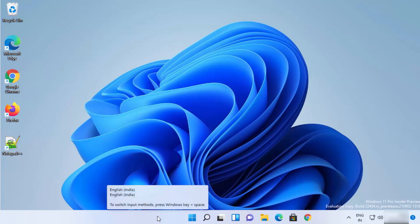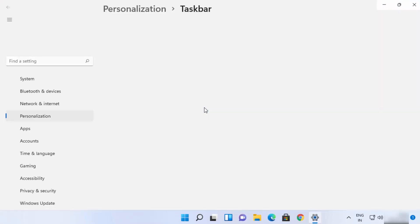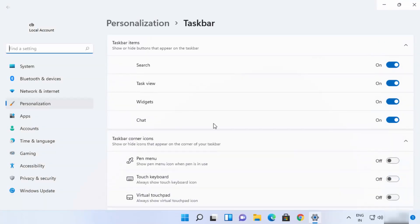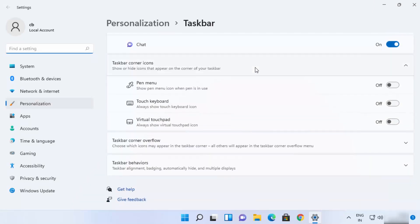Right click anywhere on your taskbar and then click on taskbar settings, which is going to open this taskbar settings window. Then here you just need to scroll down where it says taskbar behavior.